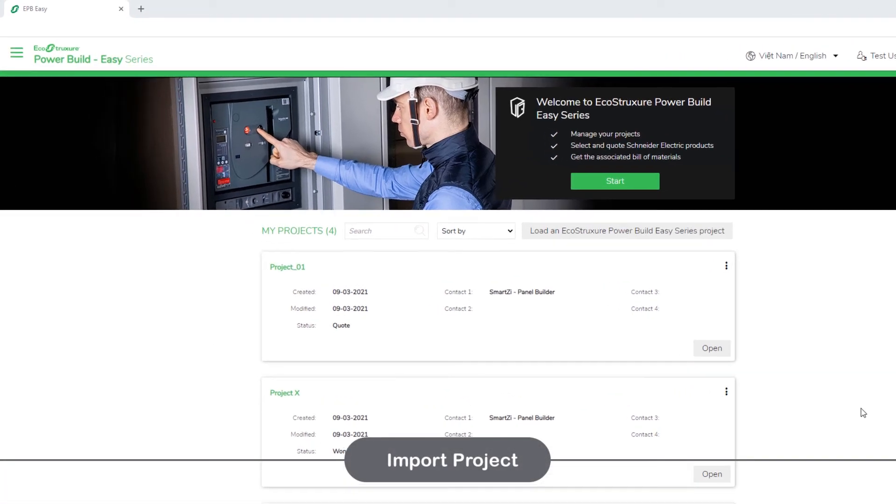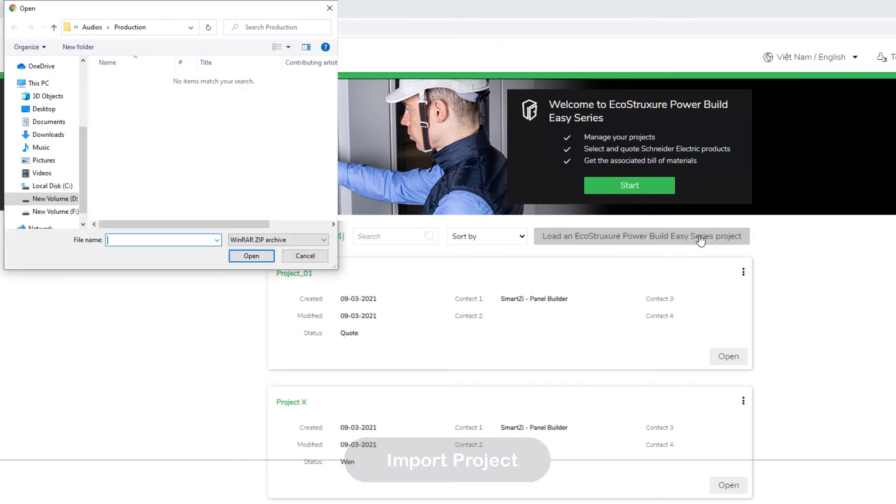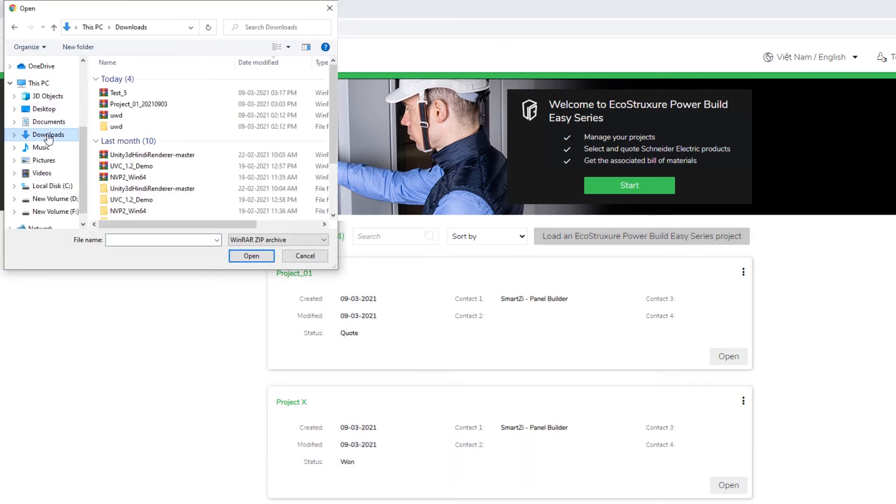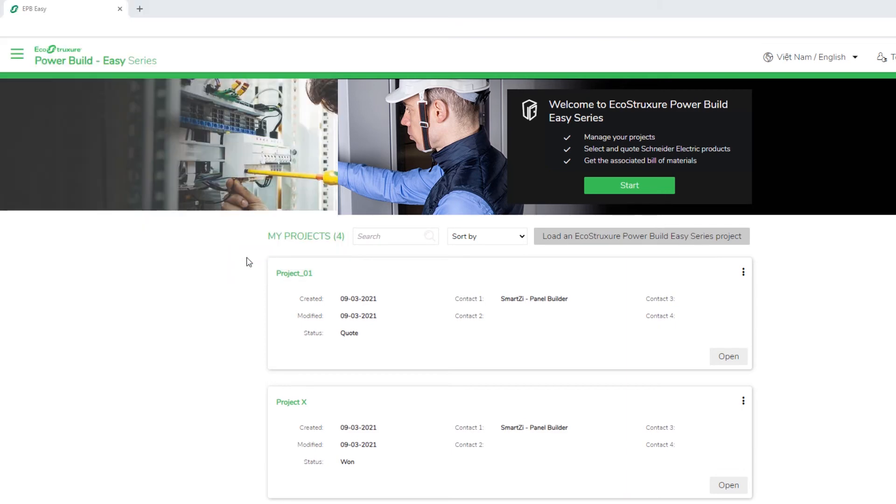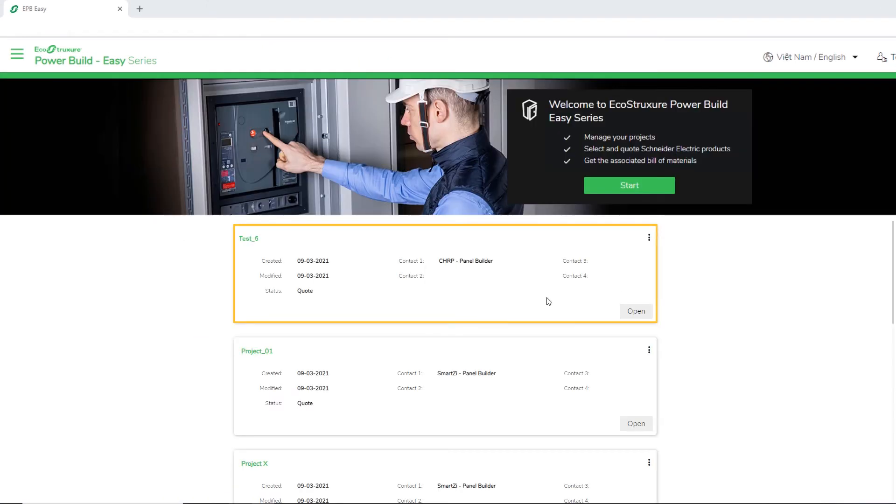To import a project, click Load Project. Choose an EcoStruxure PowerBuild Easy Series project from your local drive in zip format and click Open. The project is successfully imported.